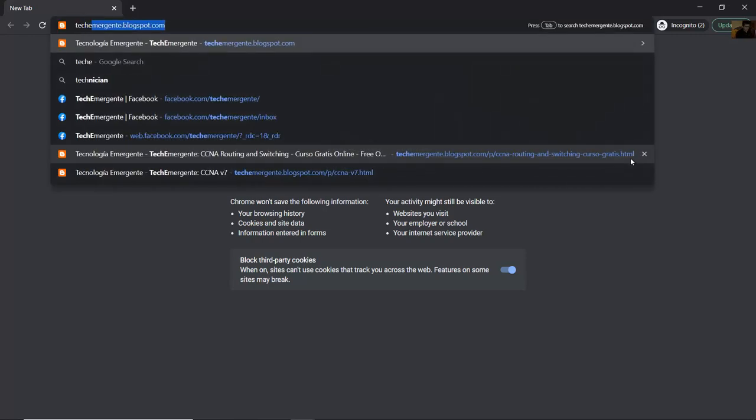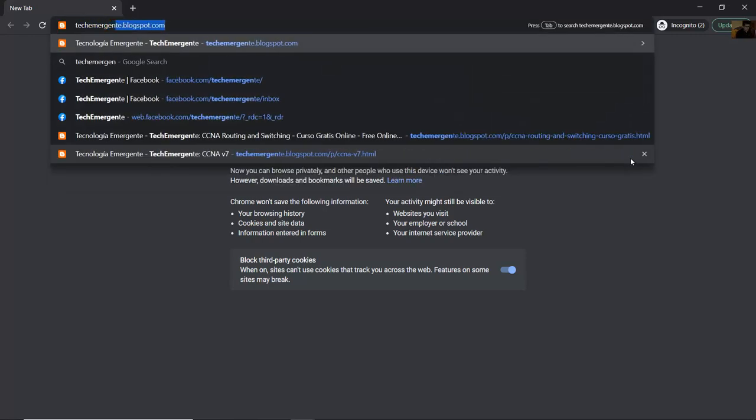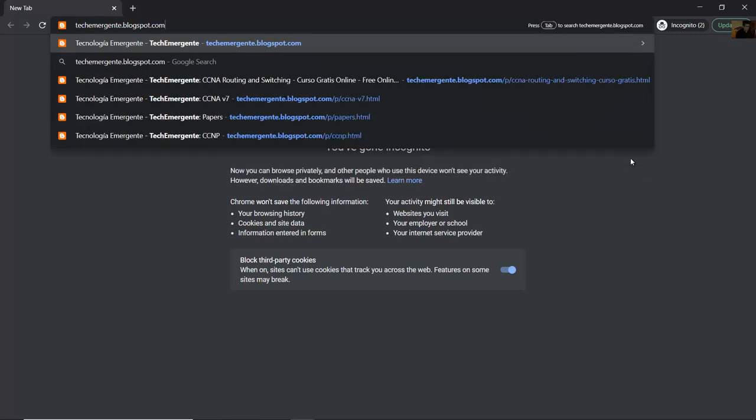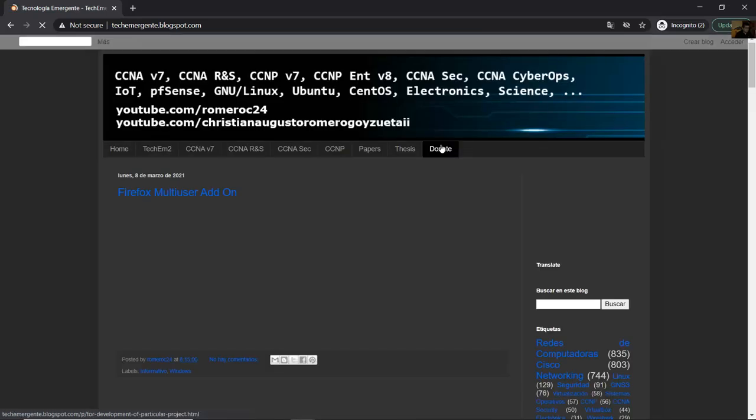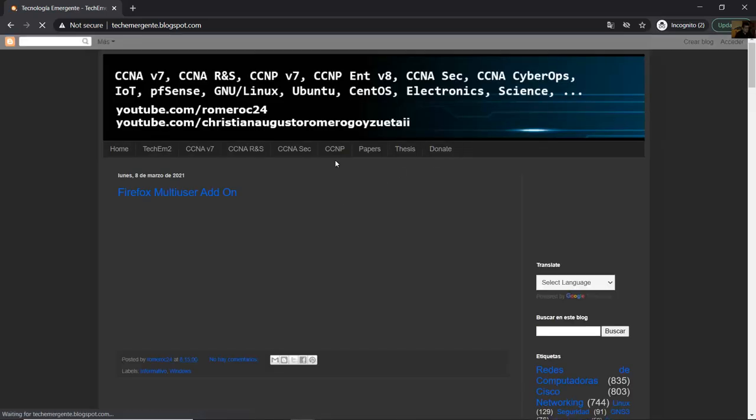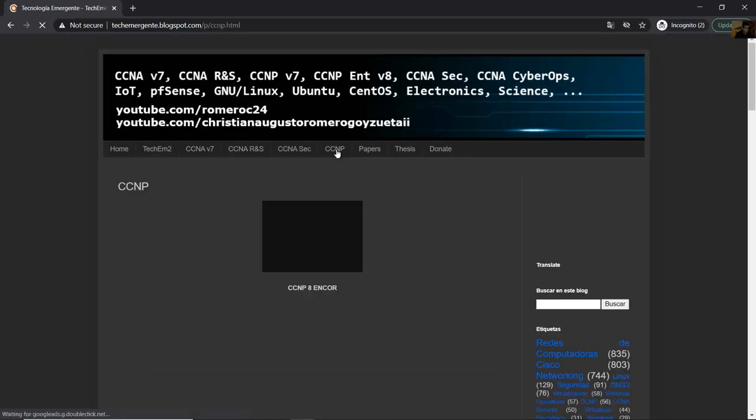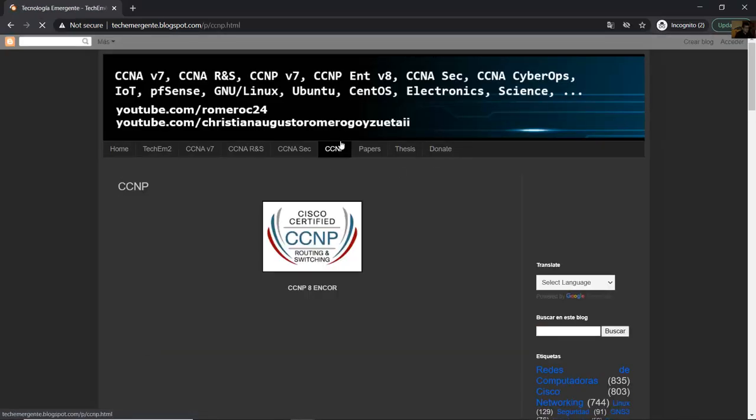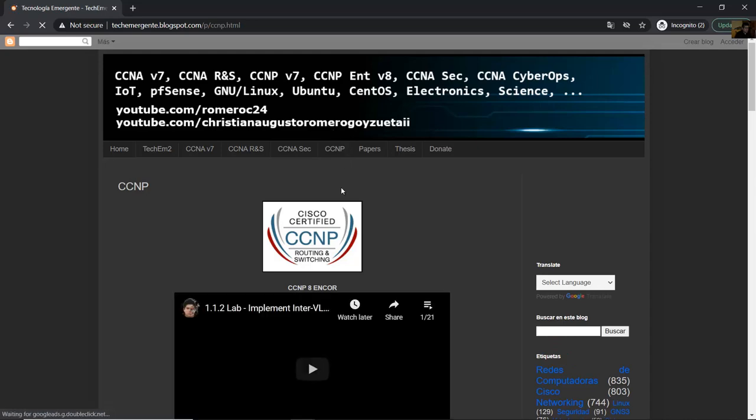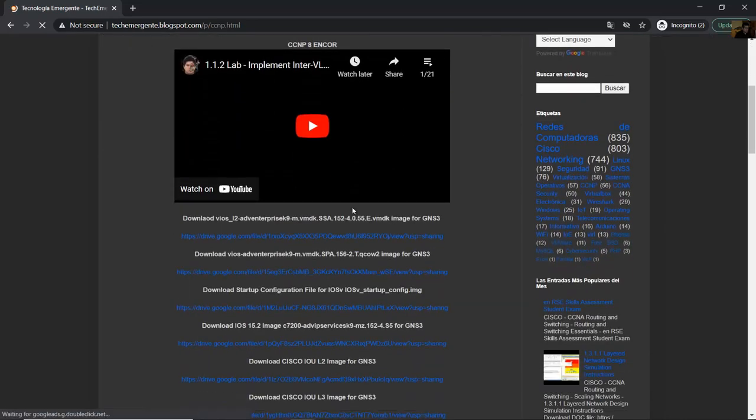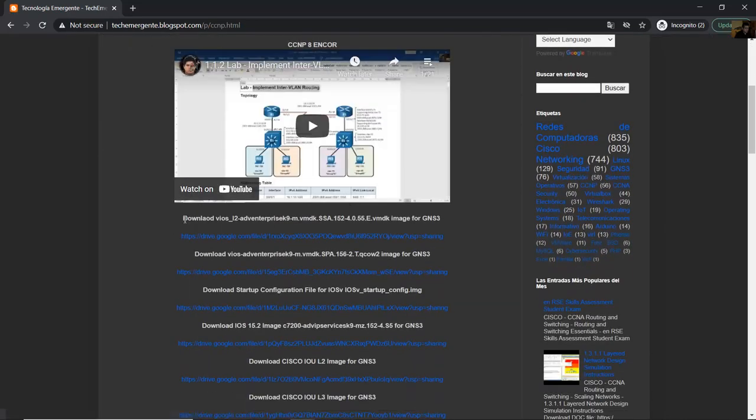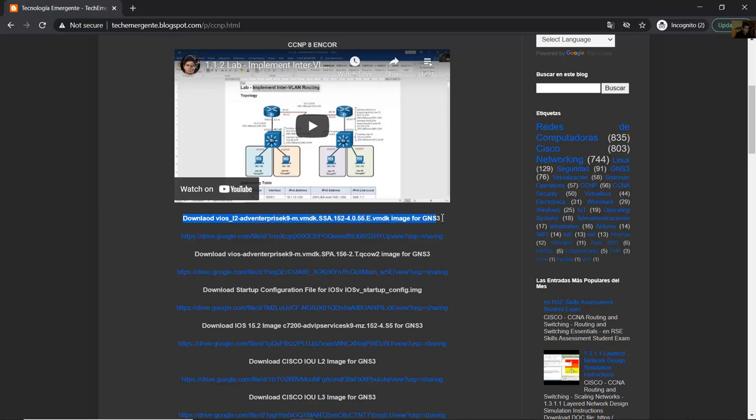Go to my blog teachemergente.blogspot.com, CCNP top, and here download the iOS L2 image for GNS3. Click here.